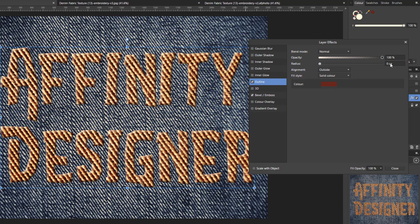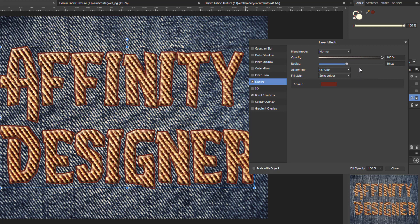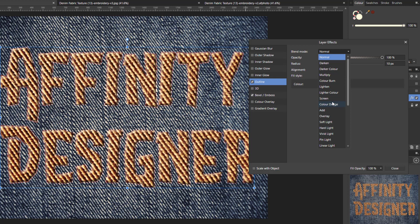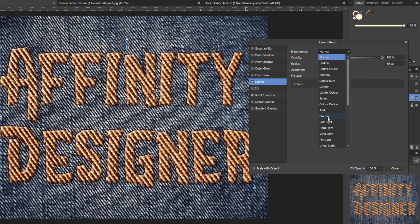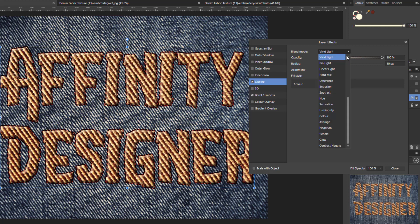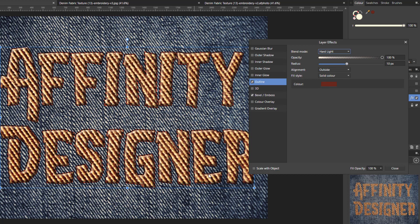Set the radius to 10. For the blend mode, I find Hard Light and Overlay give the two best results. Overlay doesn't work as well on this particular denim but has worked well on other denims — it may depend on your material image. Hard Light or even Vivid Light can work here, but I'll go back to Hard Light as I think it shows up slightly better. That would be the end of the alterations for Layer One.